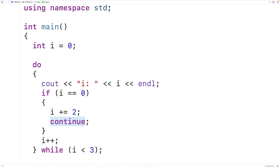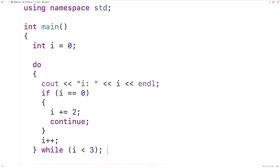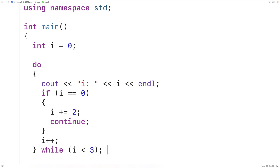But instead we have continue here. So after we've incremented i and i is two, continue is going to skip over the remainder of the loop body. We jump directly to checking the condition — two is less than three — and the loop body continues to execute. We output that i is two. This time i is not zero, so we increment i by one; three is not less than three and the loop stops. If we save, compile, and run the program, we get i is zero, then i is two, and then loop done — exactly what we expected. So we can use continue to skip over the remainder of a loop body.